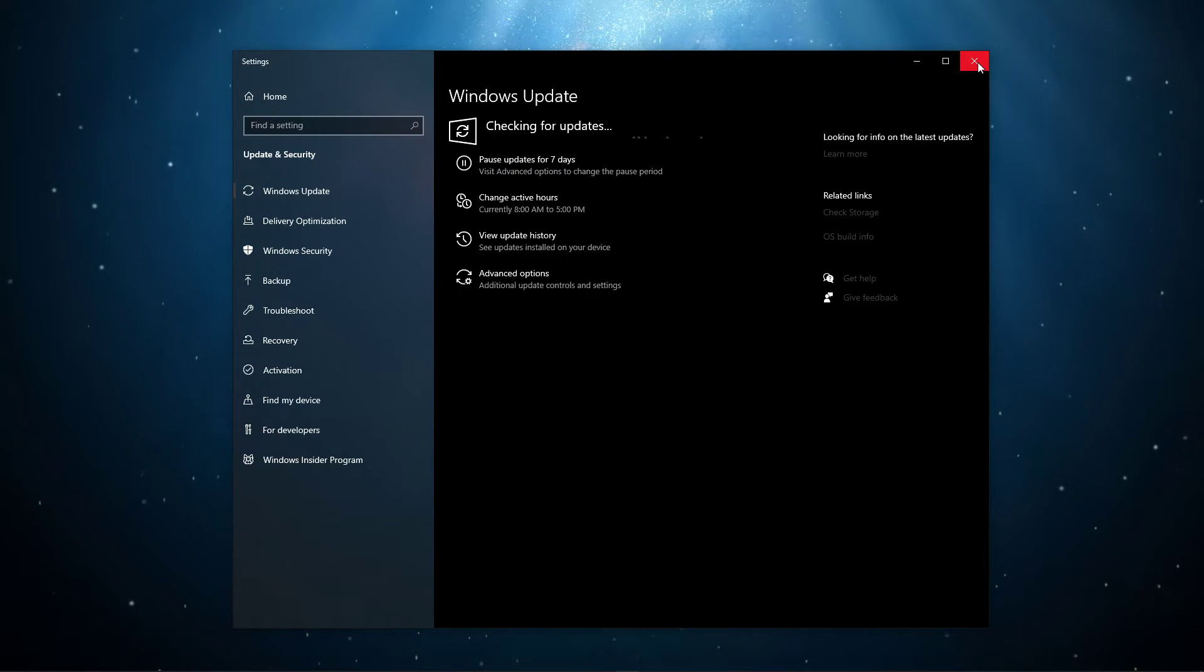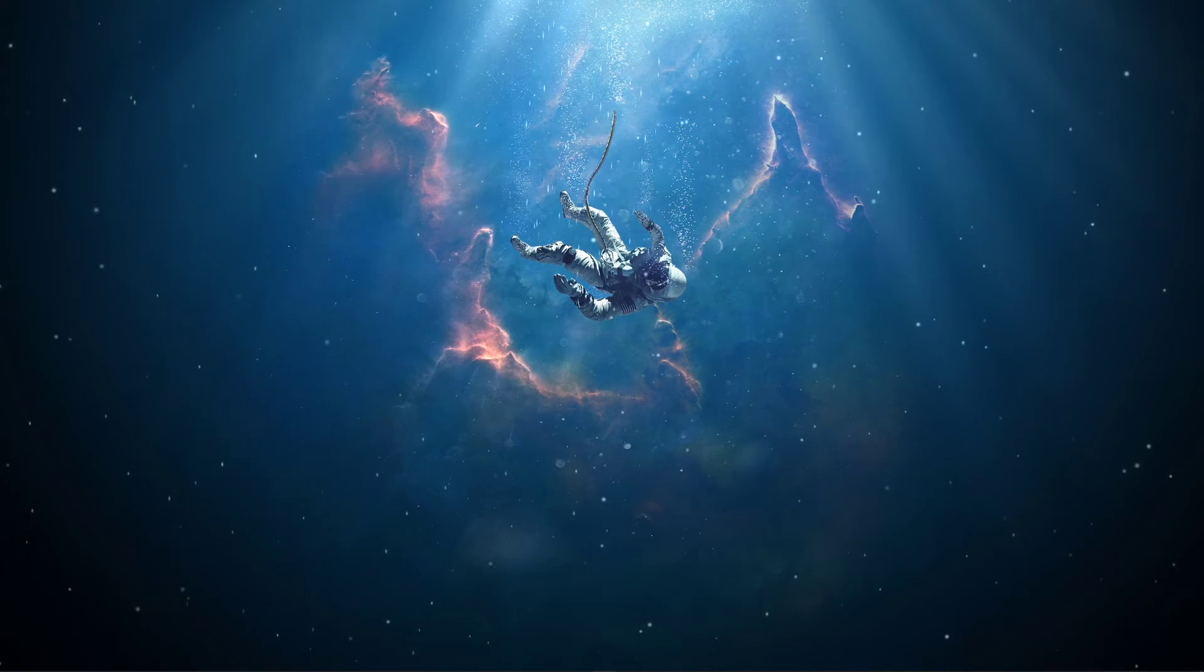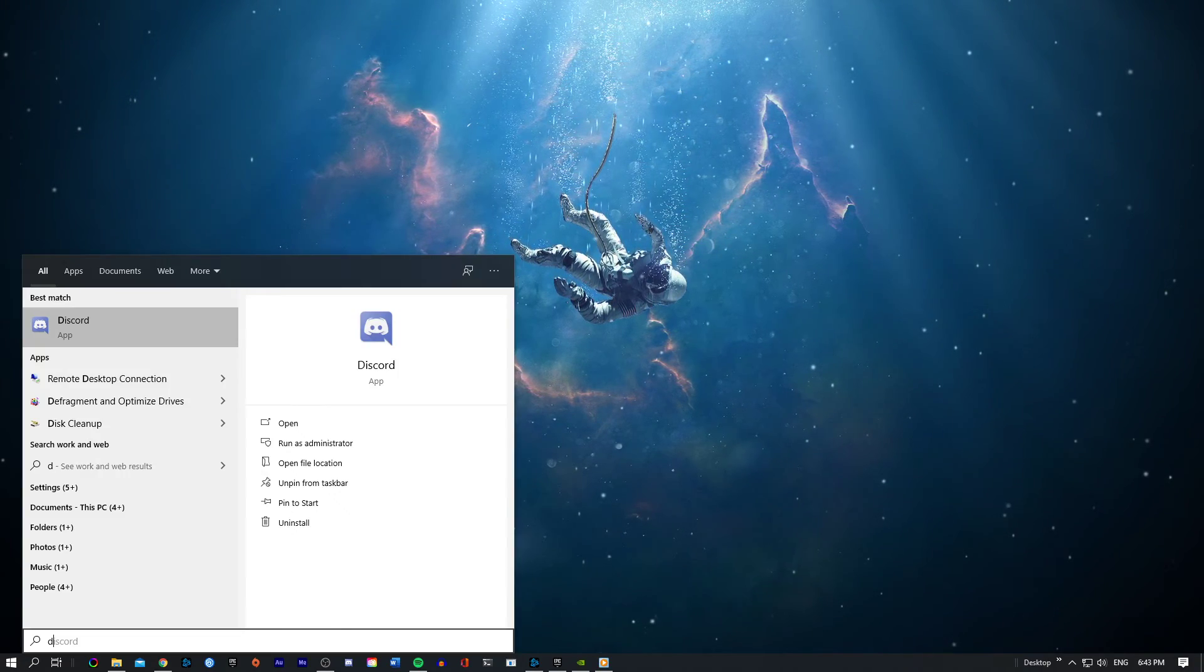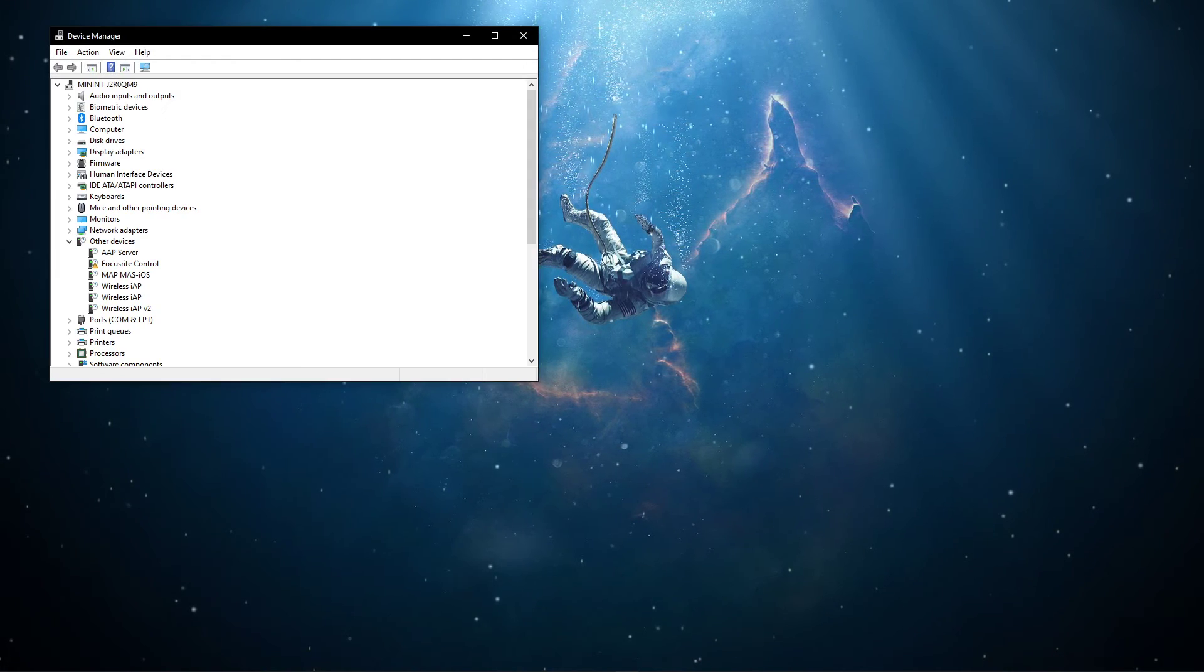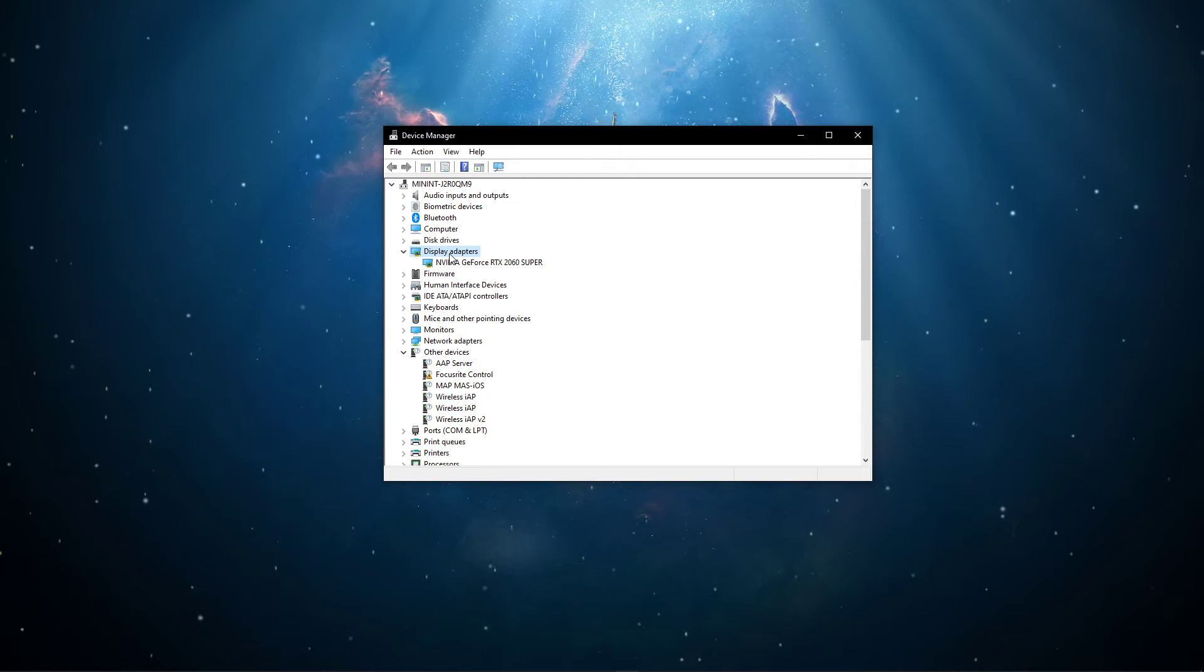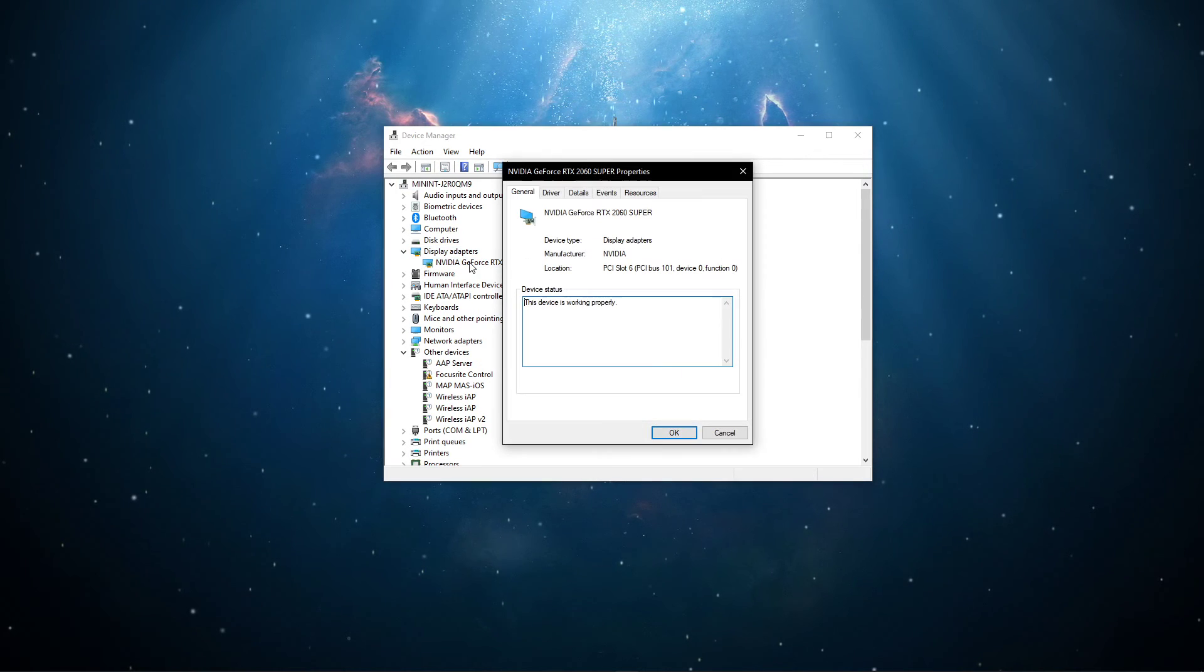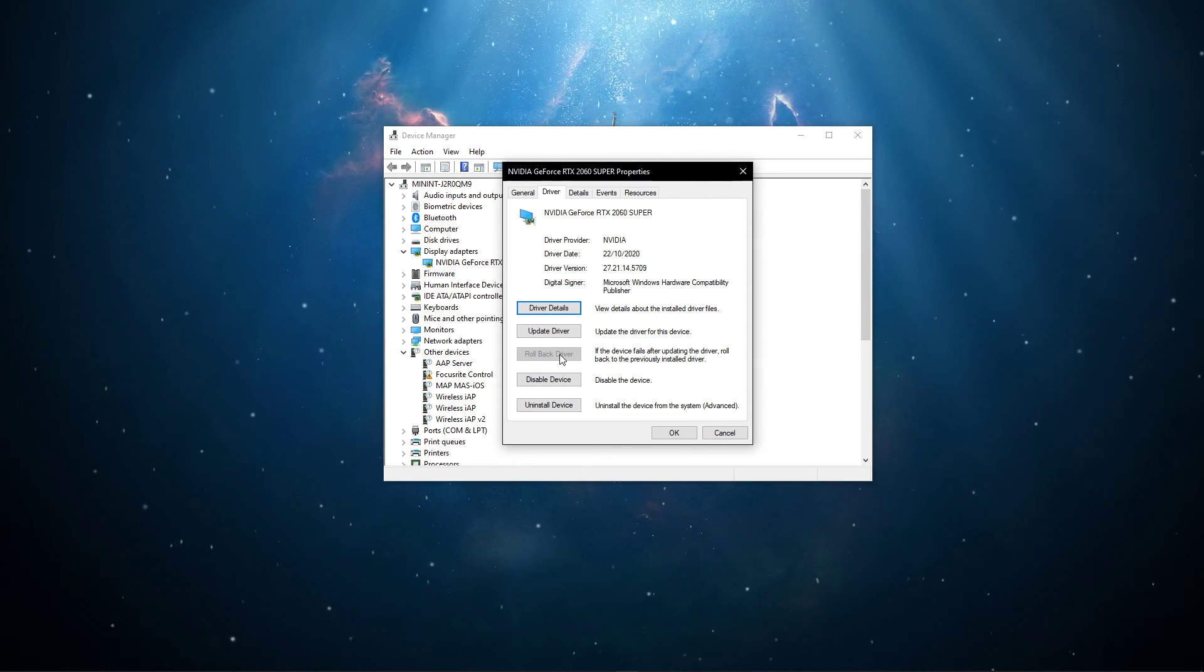In case the issue persists, then you will have to roll back the graphics driver. Search for Device Manager to open it up. On this window, expand the Display Adapters. Double-click the graphics card you are using, and in the Driver tab, select to roll back driver.